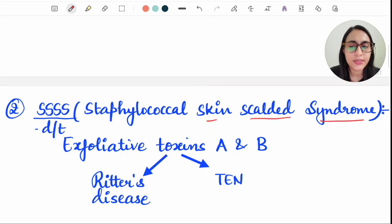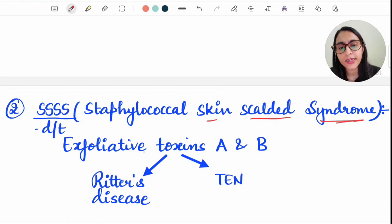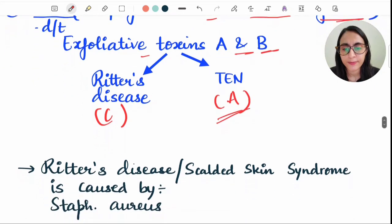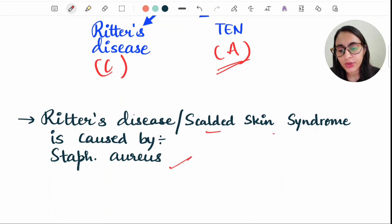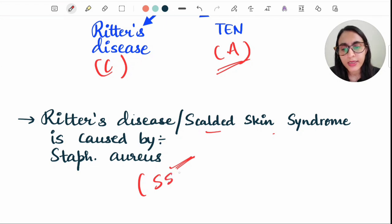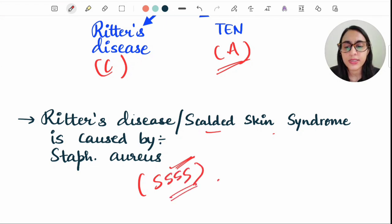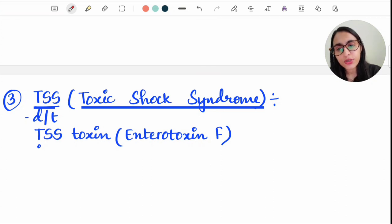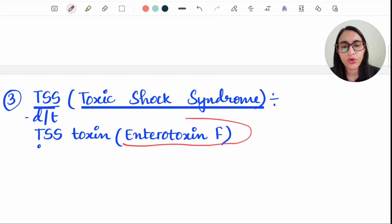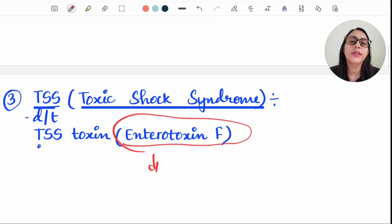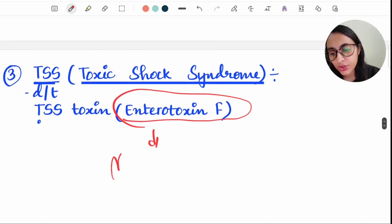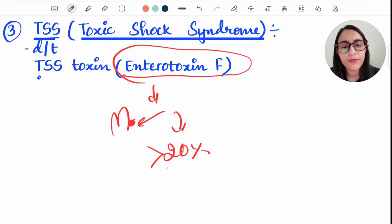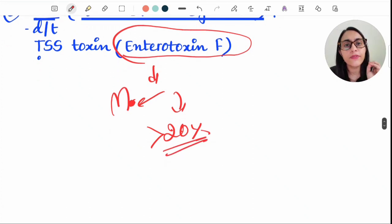Staphylococcal Scalded Skin Syndrome (SSSS) is due to exfoliative toxins A and B. It causes Ritter's disease in children and toxic epidermal necrolysis in adults. Toxic Shock Syndrome (TSS) is caused by TSS toxin (Enterotoxin F), which is a superantigen. It is a non-MHC antigen that acts on the lateral side and activates more than 20–30% of lymphocytes.